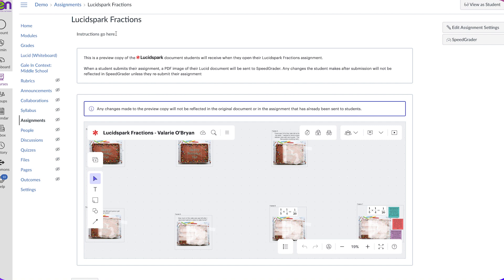When they submit their assignment, it's going to be a PDF image of what they created in Lucid spark or Lucid chart, and you'll be able to see it right in SpeedGrader.